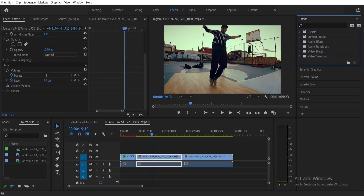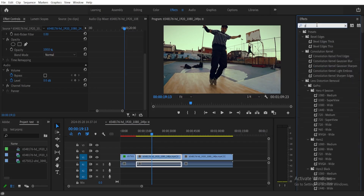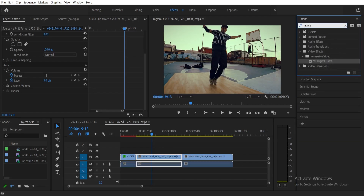To create the glitch effect in Adobe Premiere, it's very simple. First, go to your Effects panel and type 'glitch.' You'll be able to see VR Digital Glitch — just drag that to the clip that you want to add the glitch effect on.